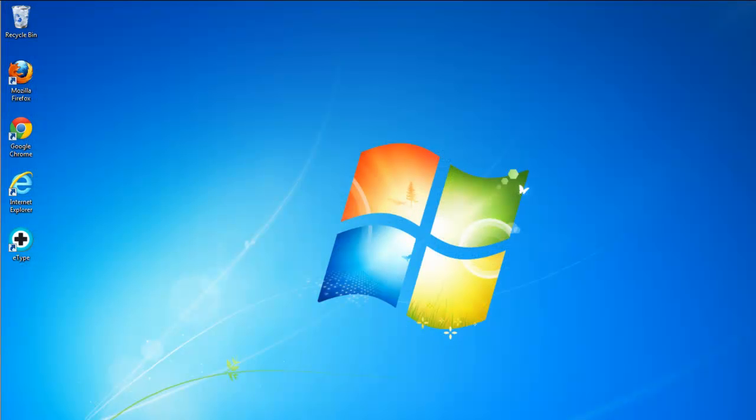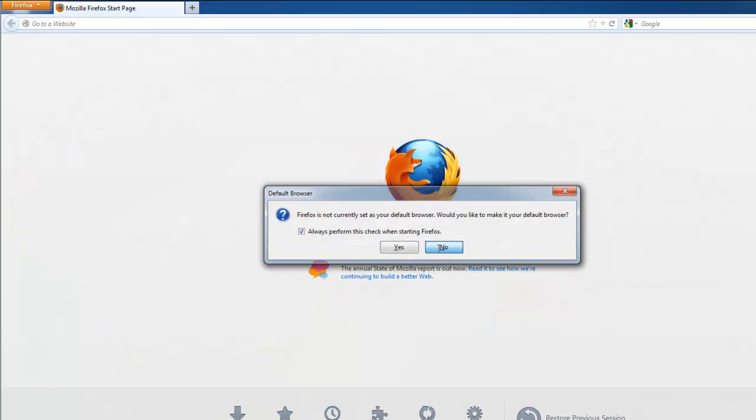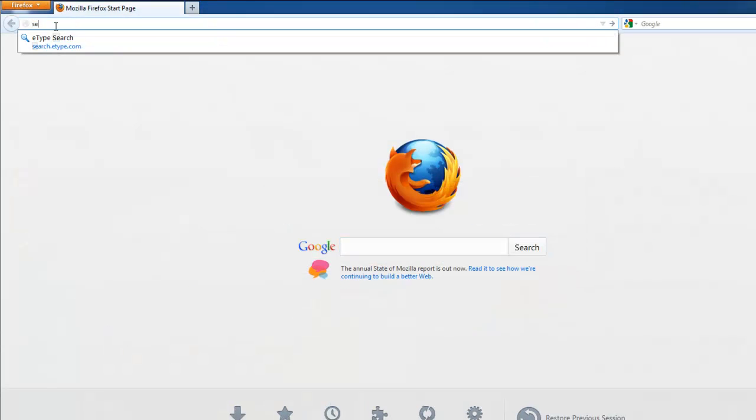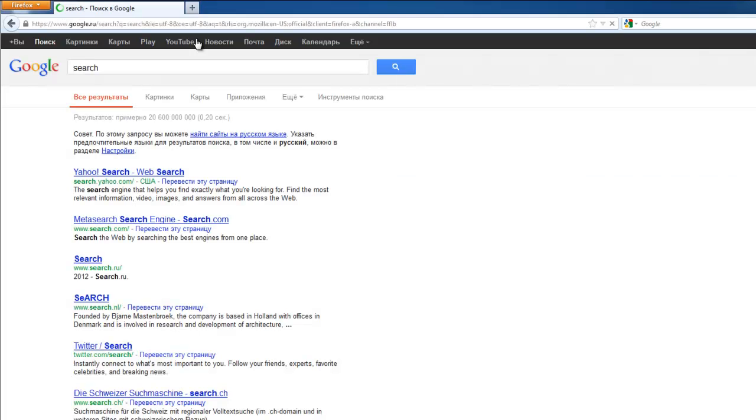Restart Firefox. Search should be redirected to Google. As it should be. Yes.